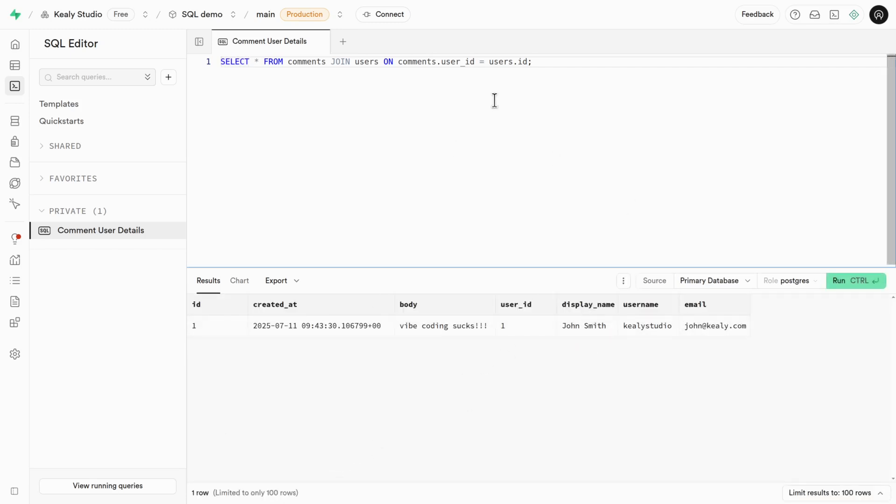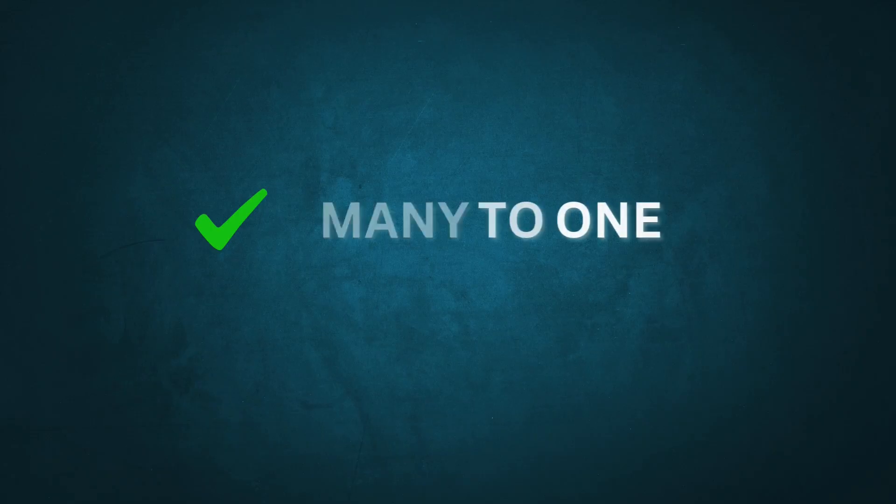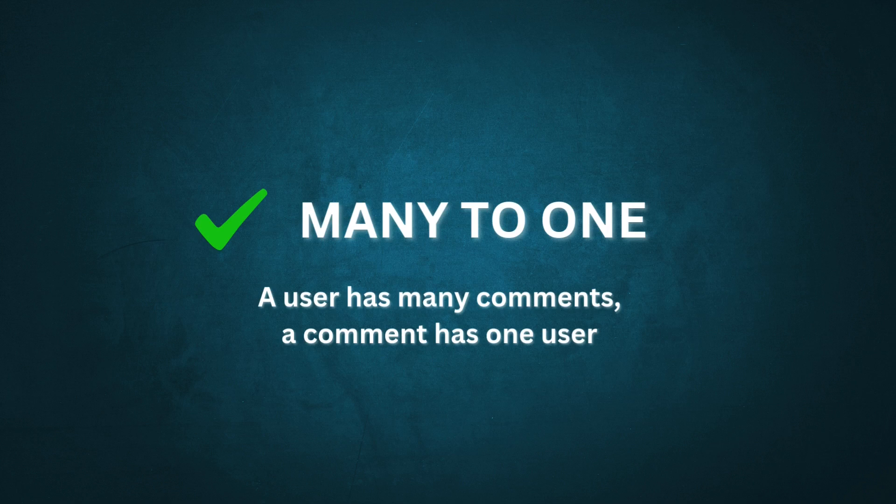And this is the simplest possible example of this. The complexity of SQL has an upper limit that you are unlikely to hit. And that's what many to one is. A user may write many toxic comments, but a comment can be owned by only one user.